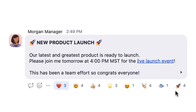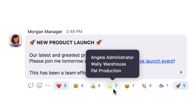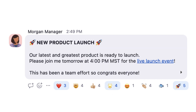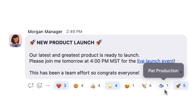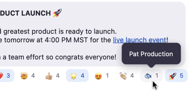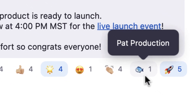I'll also give this post a rocket and a star reaction for good measure. Hovering over an emoji lets you know who added which emoji reaction. Reaction emojis are great, but this one is a little fishy.